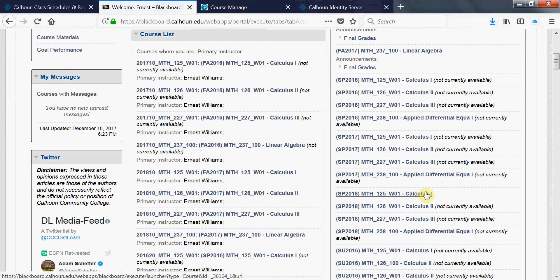Once you put your syllabus, your content that you want to add into Blackboard, you set that course up the way you like it. You brought in your homework assignments, link that in Blackboard to MyMathLab, for example, or Alex or WebAssign. Then after you've done all that, you make that course available.